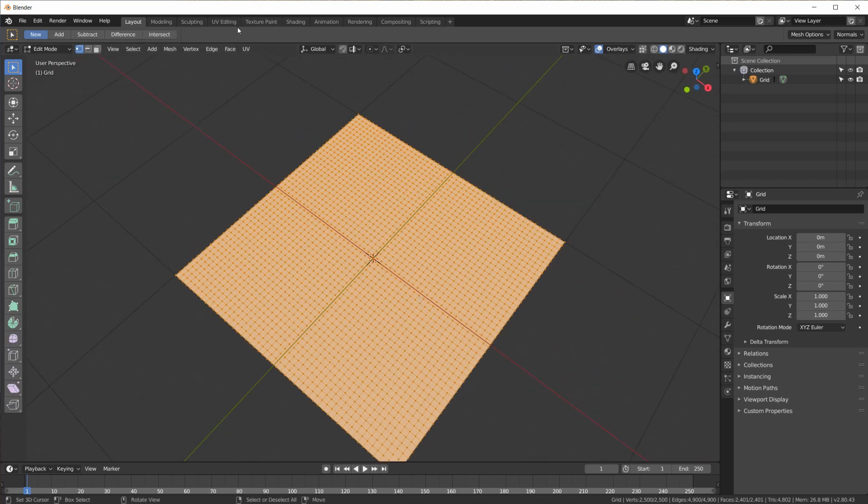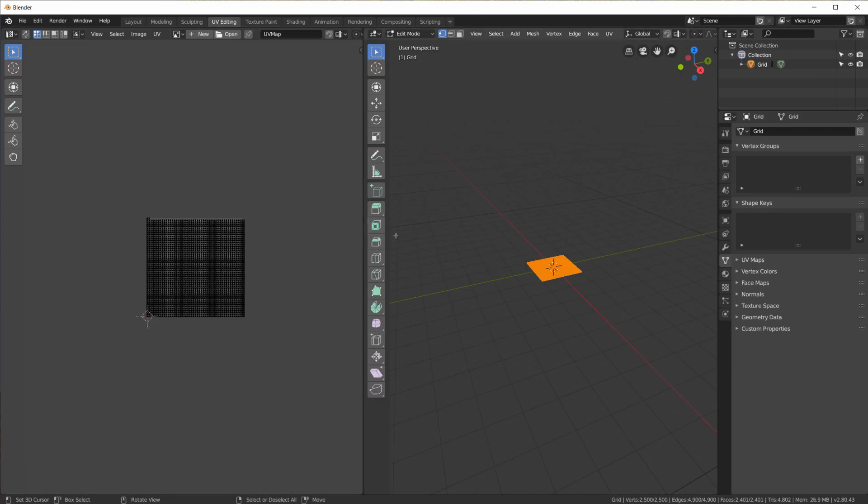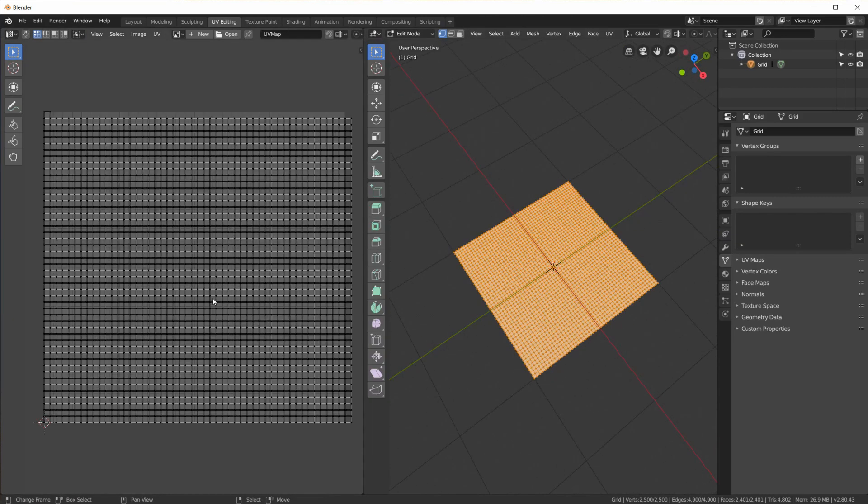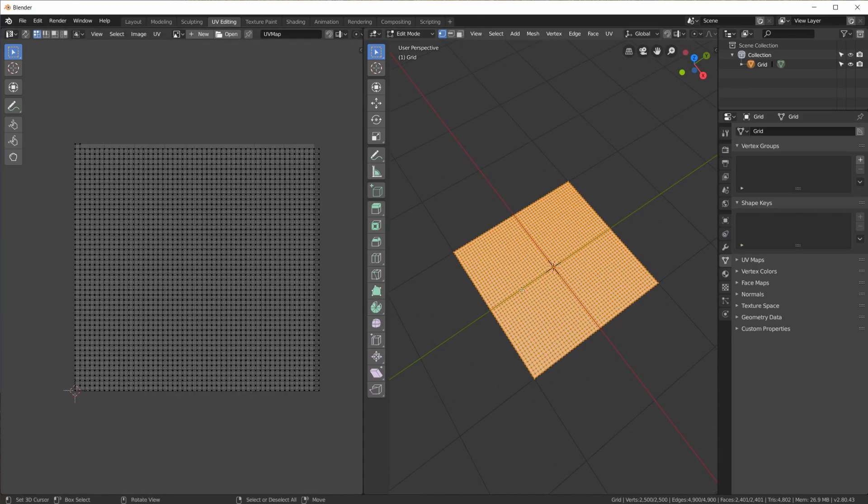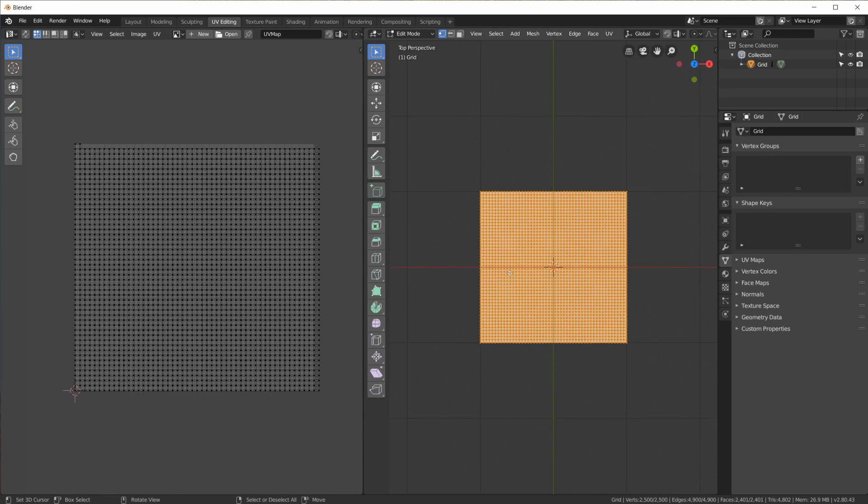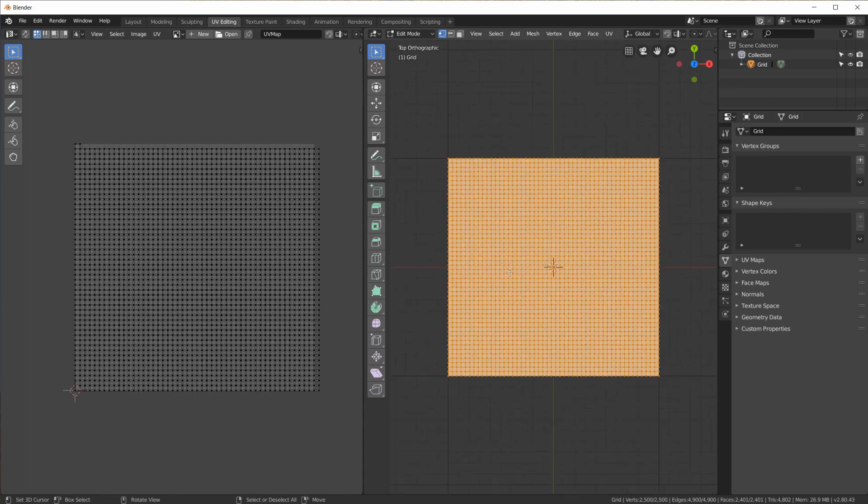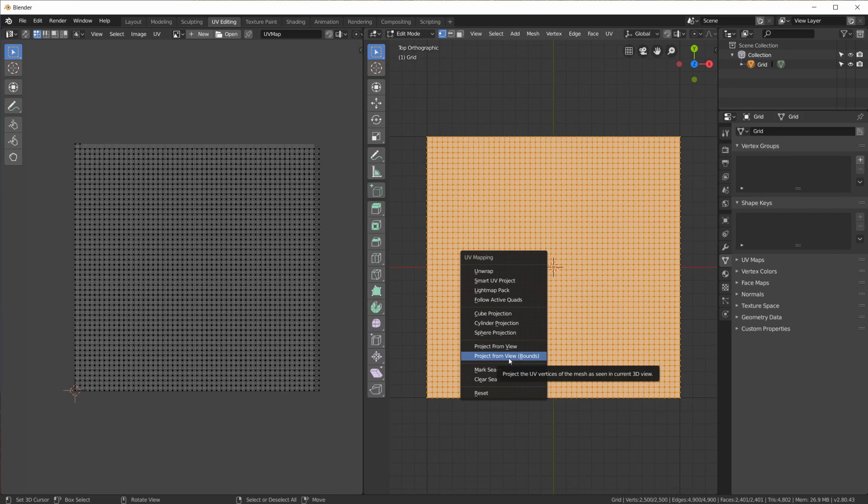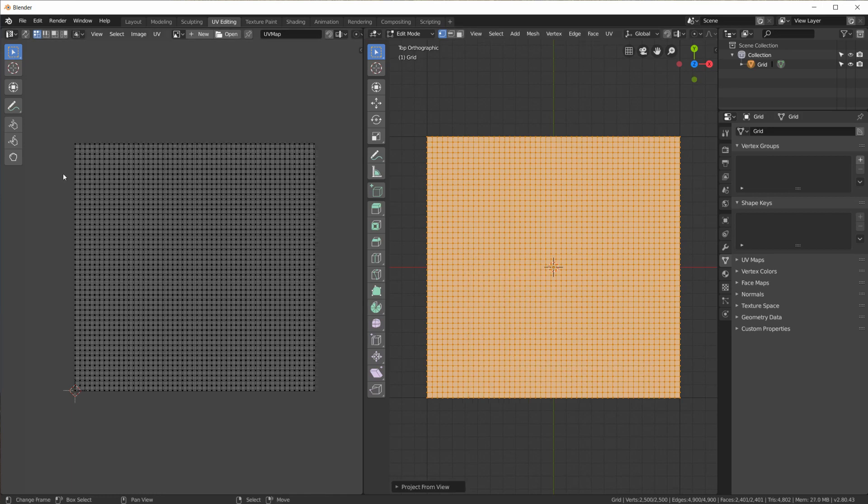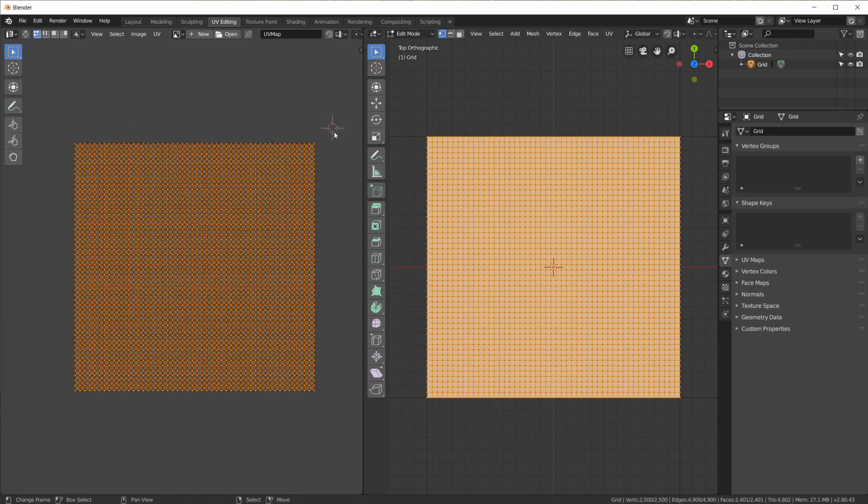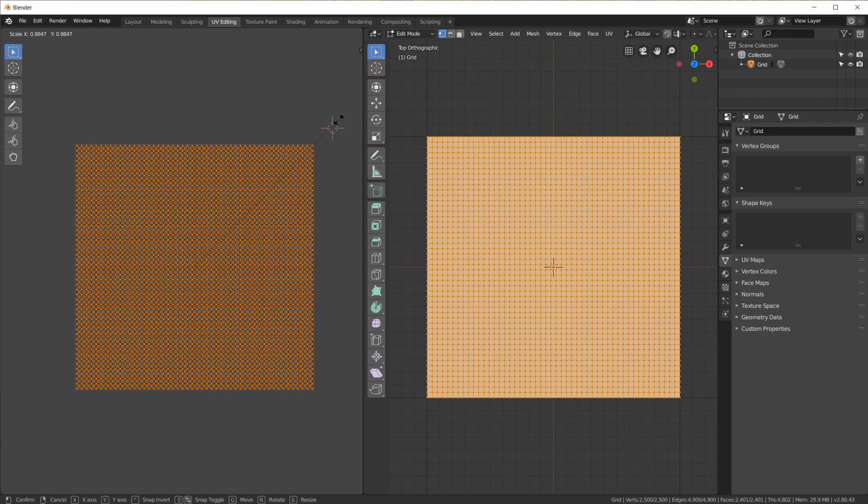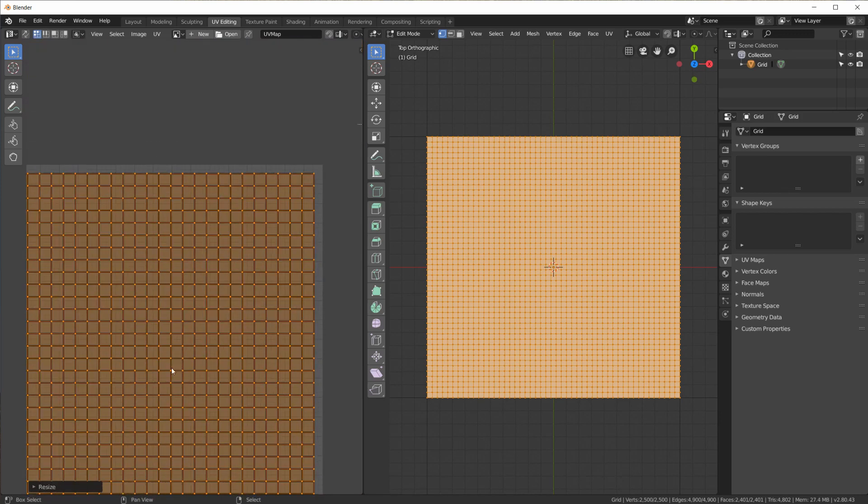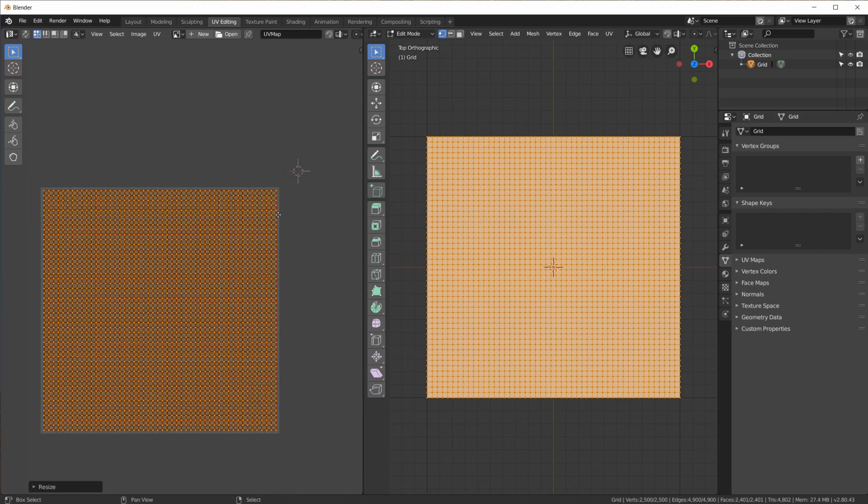And the first thing I am going to do right away is go to UV Editing. Go to top view and hit U and select project from view bounds. Which puts all of the vertices on my UV map inside of this square. Now I just hit A to select everything and scale it down just a little bit so that my vertices are inside.